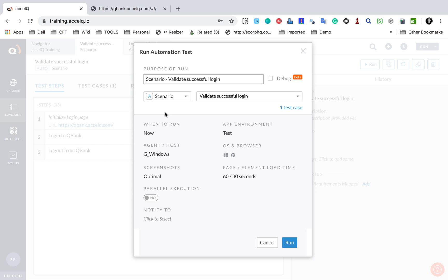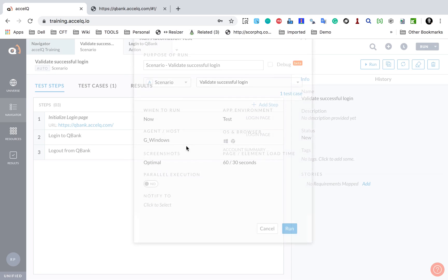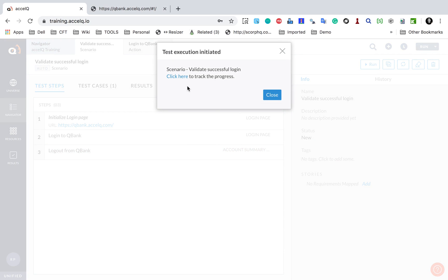If you have a pre-configured execution agent, you will see something like what I'm seeing here — a Windows agent — and it will run on a Windows Chrome browser. If you do not have this, you can watch the session on how to set up the execution agent; you can also make your local system an execution agent. For me it is already showing this environment, so I will click Run and it will start execution.